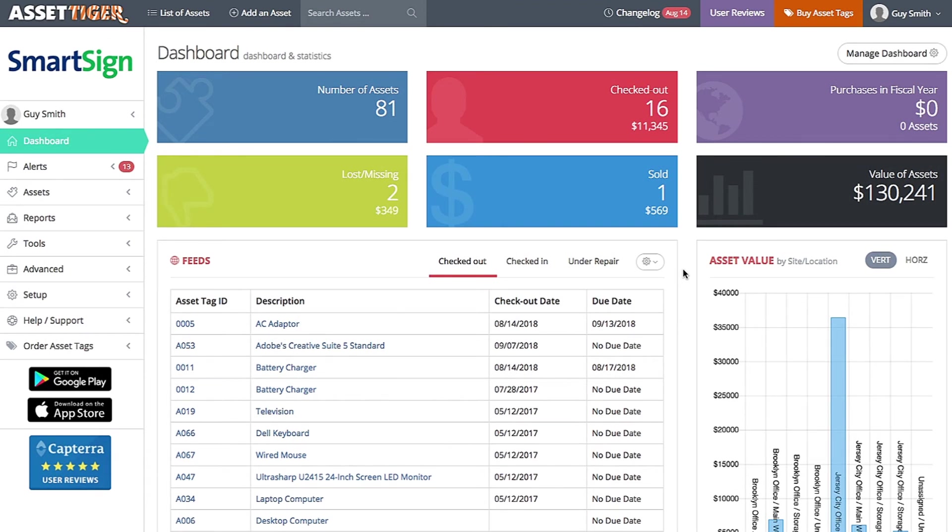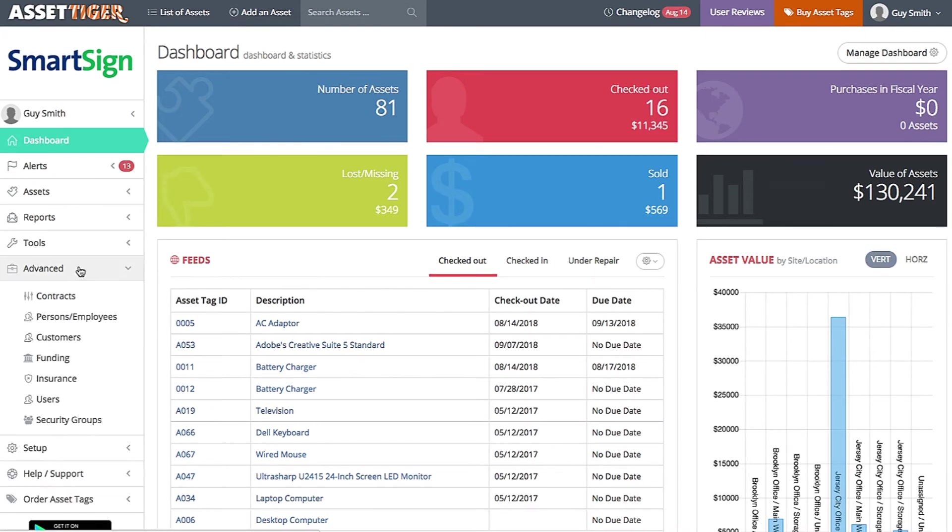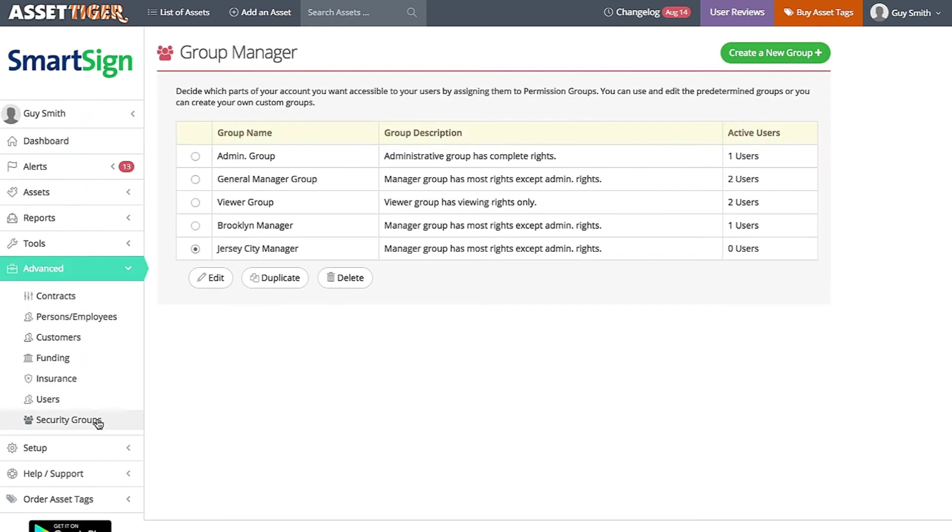To manipulate these options, go to Advanced on the left and scroll down to Security Groups. When you added users, you were asked to categorize each user into a security group.